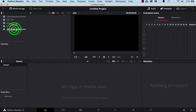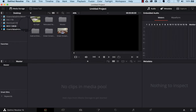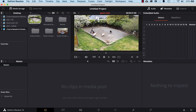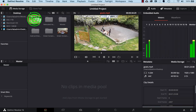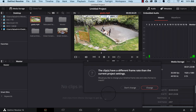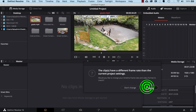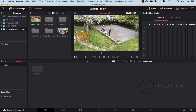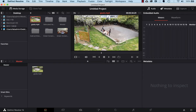Then we'll click on the Desktop that just appeared and drag the goat video file that we downloaded into the media pool at the bottom. It asks if you want to change the frame rate to match the other videos — click Change. There you go, you've got your video down in the media pool.